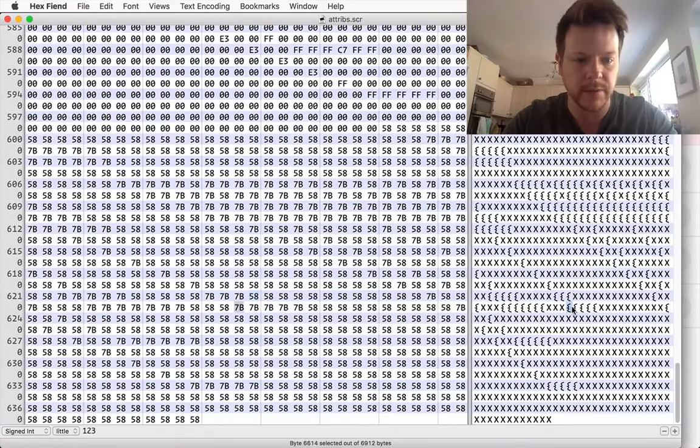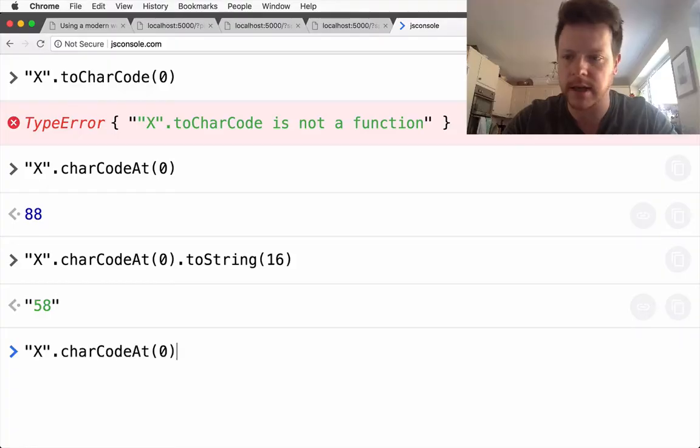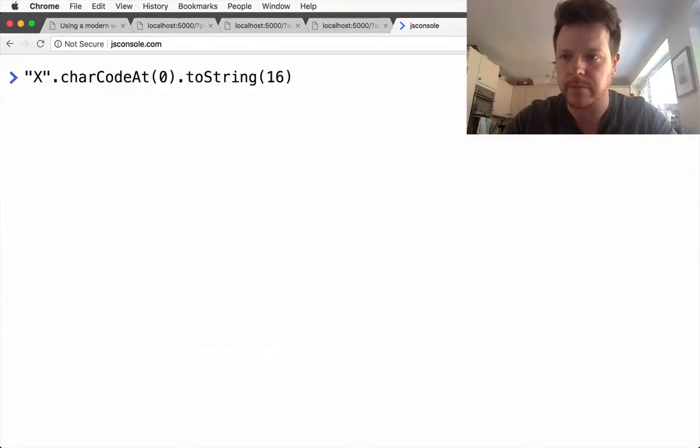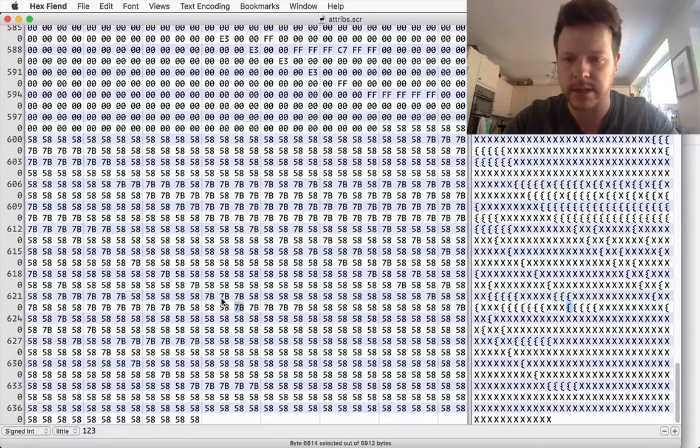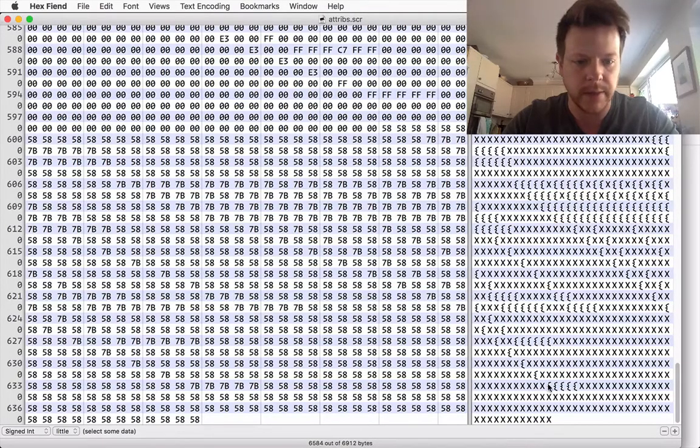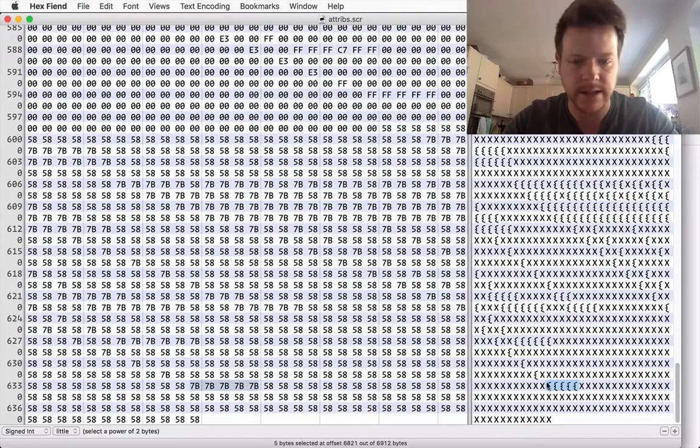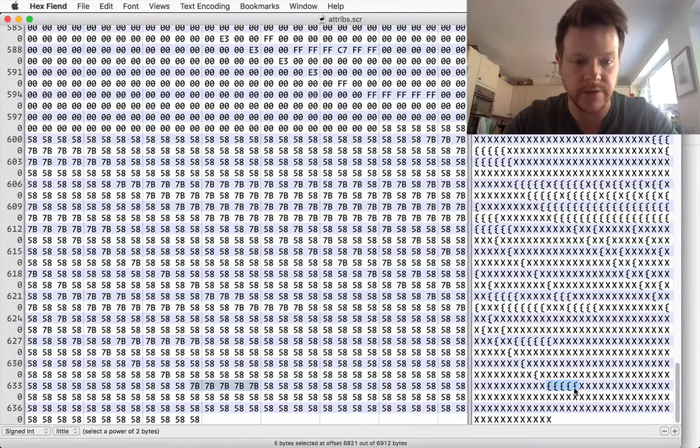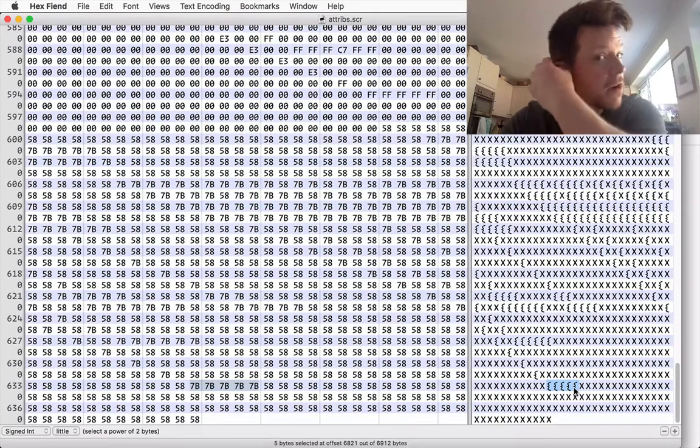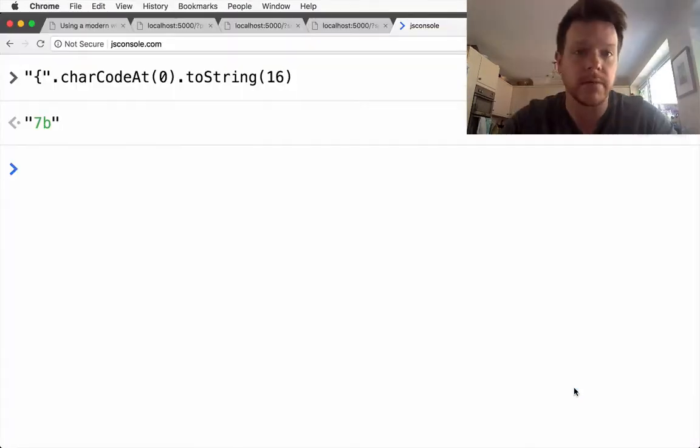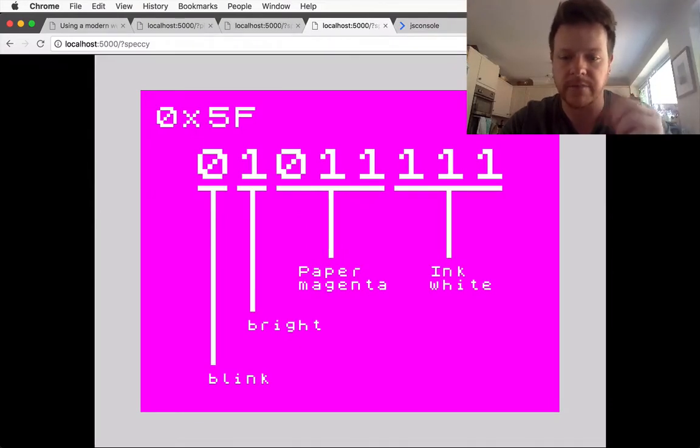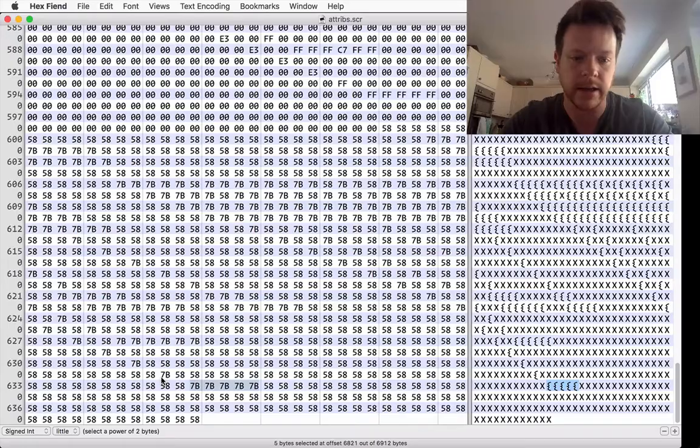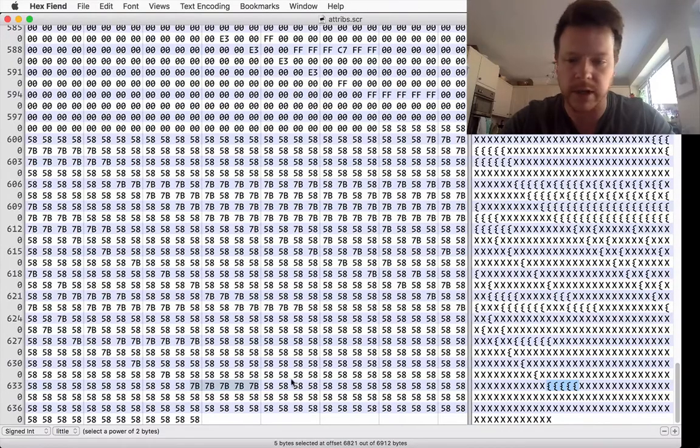And if I do the same thing with the brace, we get 7b, so I've already kind of located here, this 7b. I've got 5 7bs in a row and this should be these 5 blink blocks and what I need to do is change 7b to have a blink value.